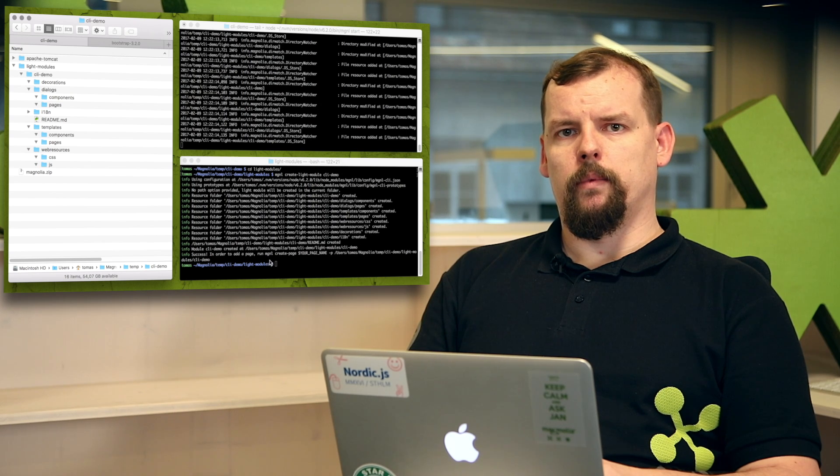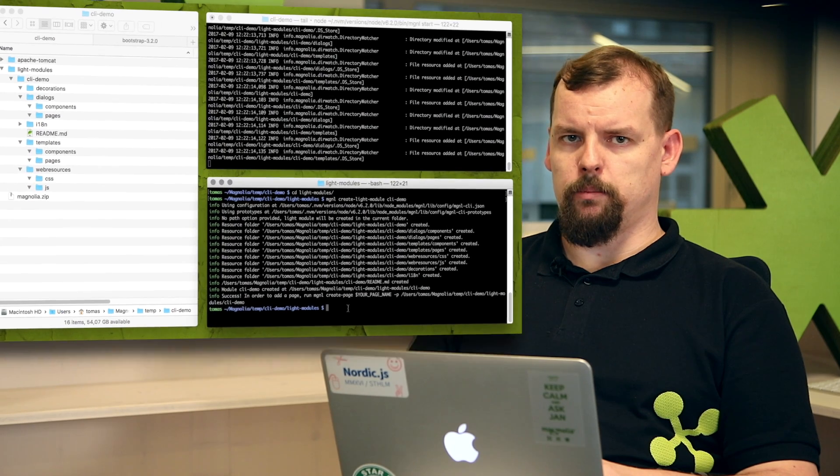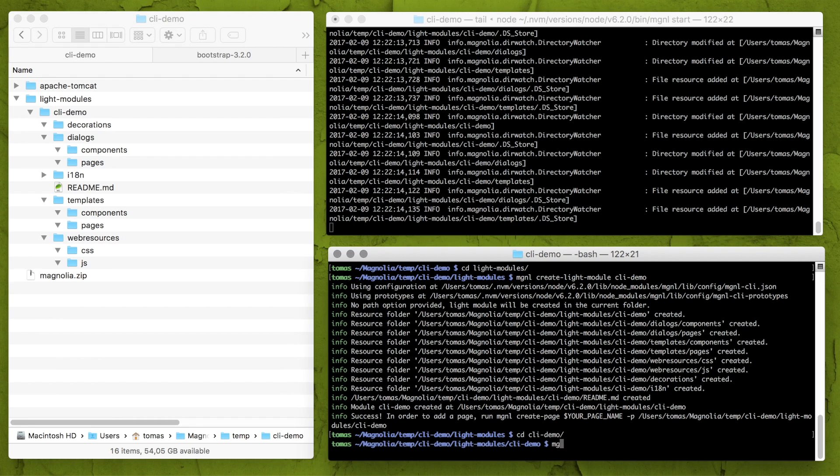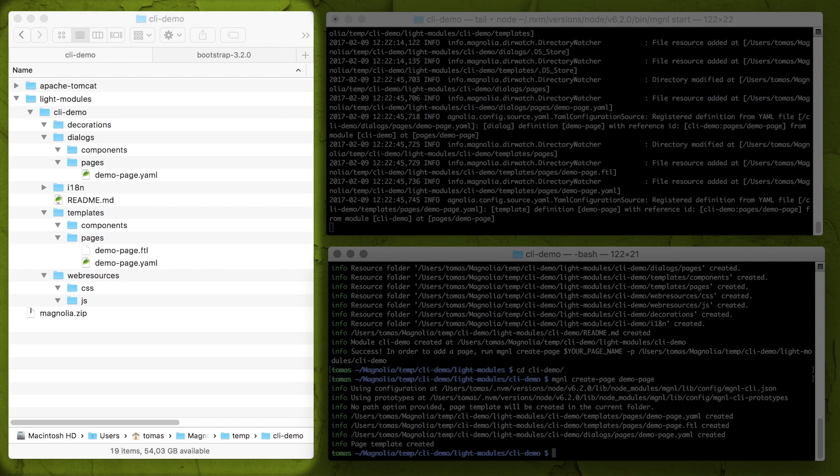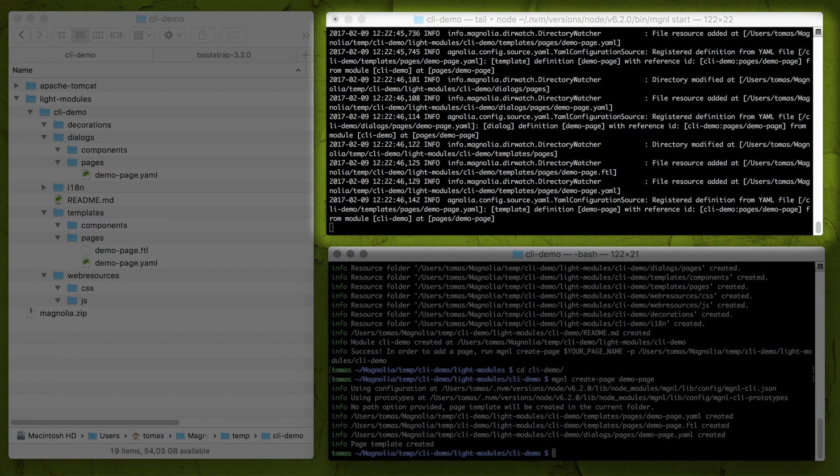Okay, let's do more. Let's create a new page template. First navigate to CLI demo light module and create a page demo page. Just like this. And as you may see all files for my page were just generated and also as you may see in log over here Magnolia already registered them.